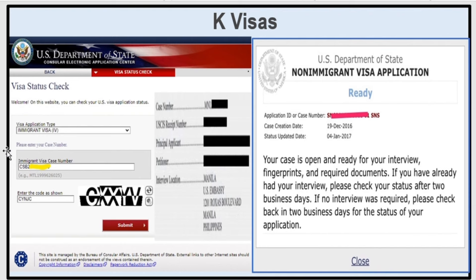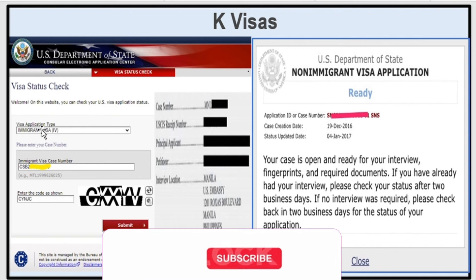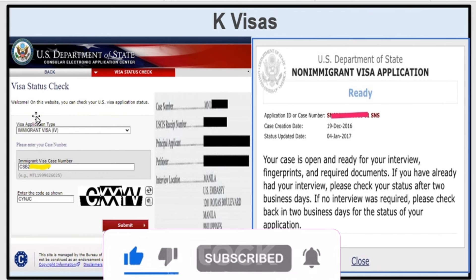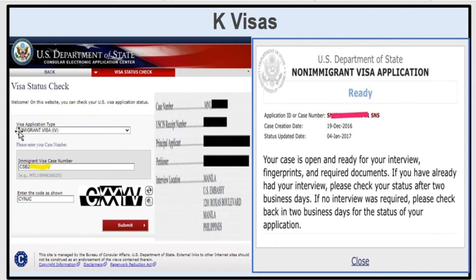One important tip on the visa status check page: for visa application type, make sure you select 'Immigrant Visa' — do NOT select 'Non-Immigrant Visa.' A lot of people ask me this question. If you select non-immigrant visa, it will not give you a status. Then enter your immigrant visa case number from your welcome letter, enter the characters shown, and click submit.